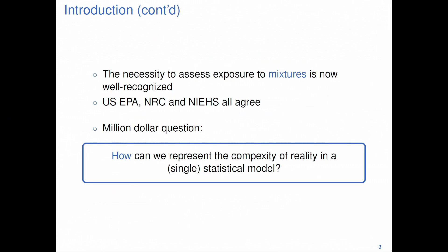The necessity to assess exposures to mixtures has been well recognized. EPA, NRC, and NIH all have agreed, and there have been workshops about this. In the morning we heard about the most recent NIH workshop as well. And the million-dollar question is: how can we represent the complexity of reality in a single statistical model?